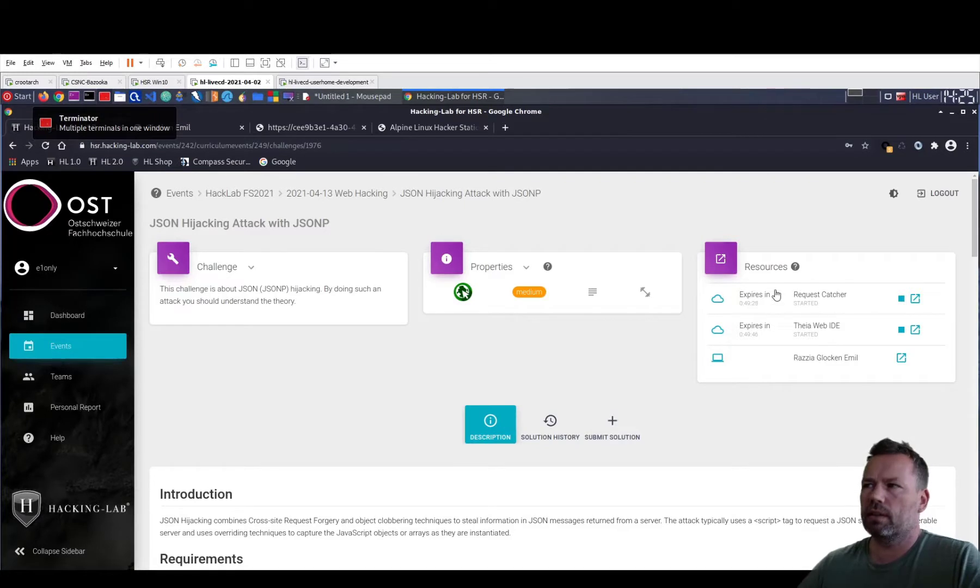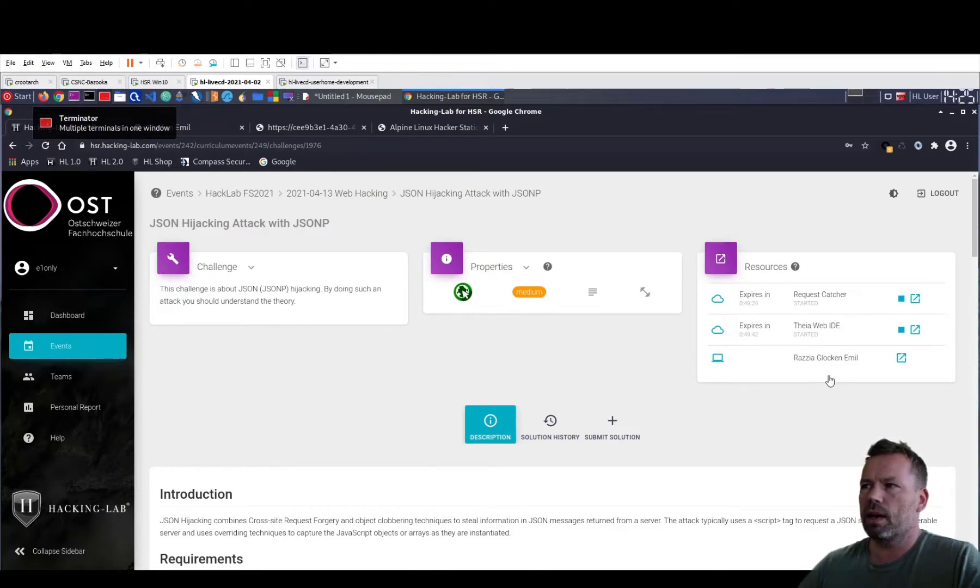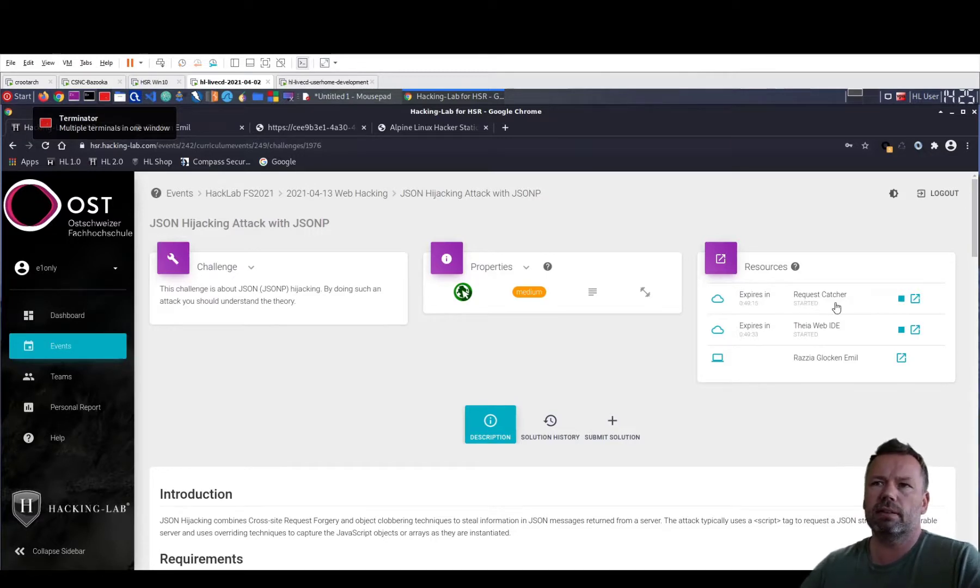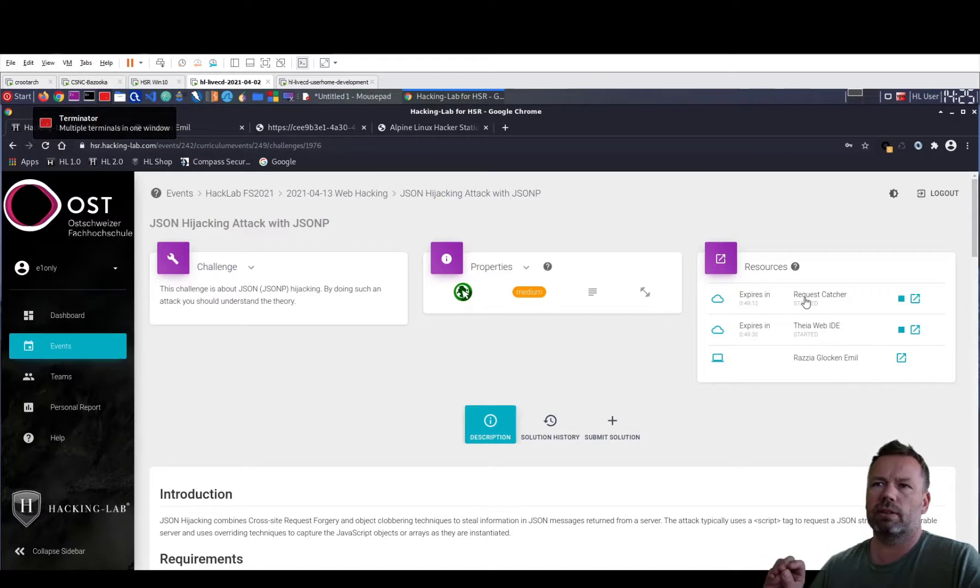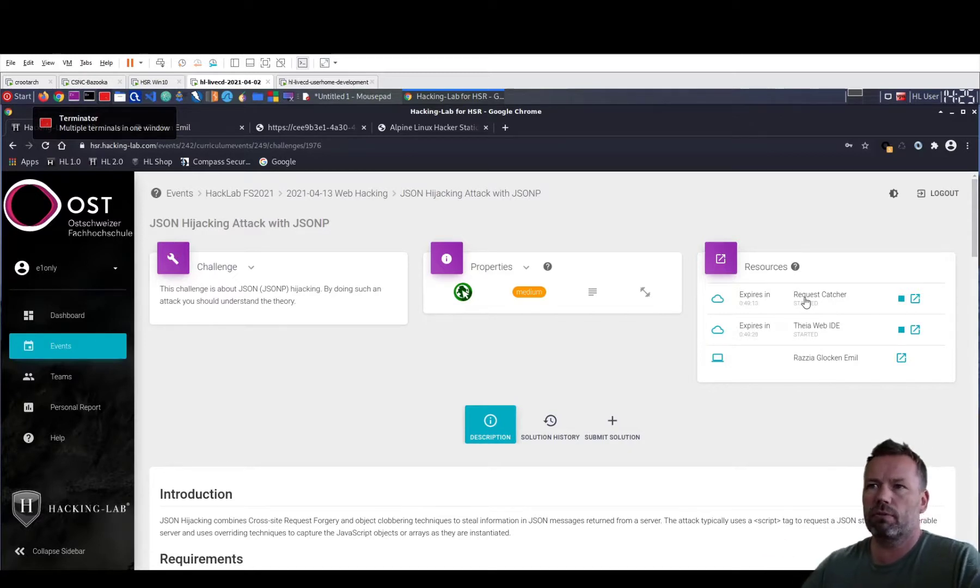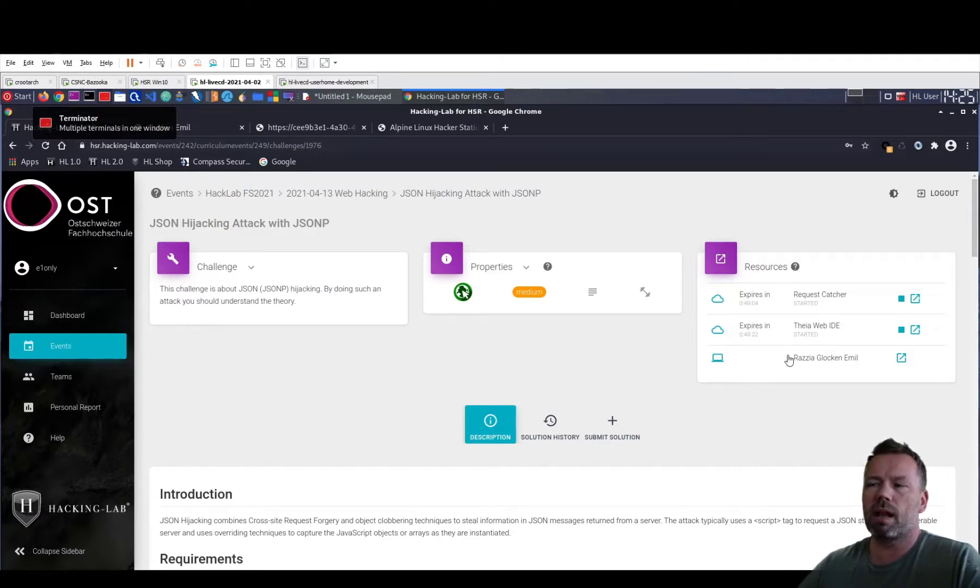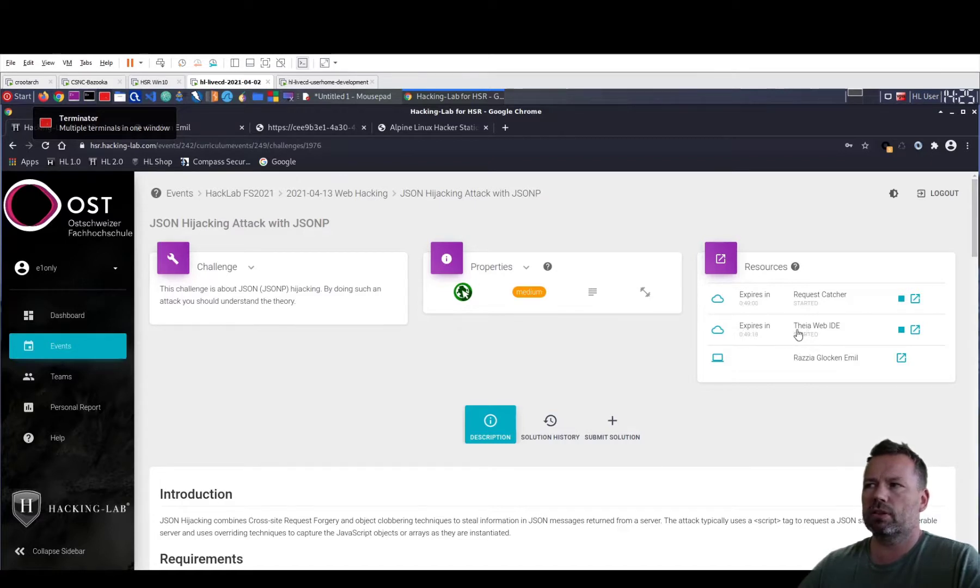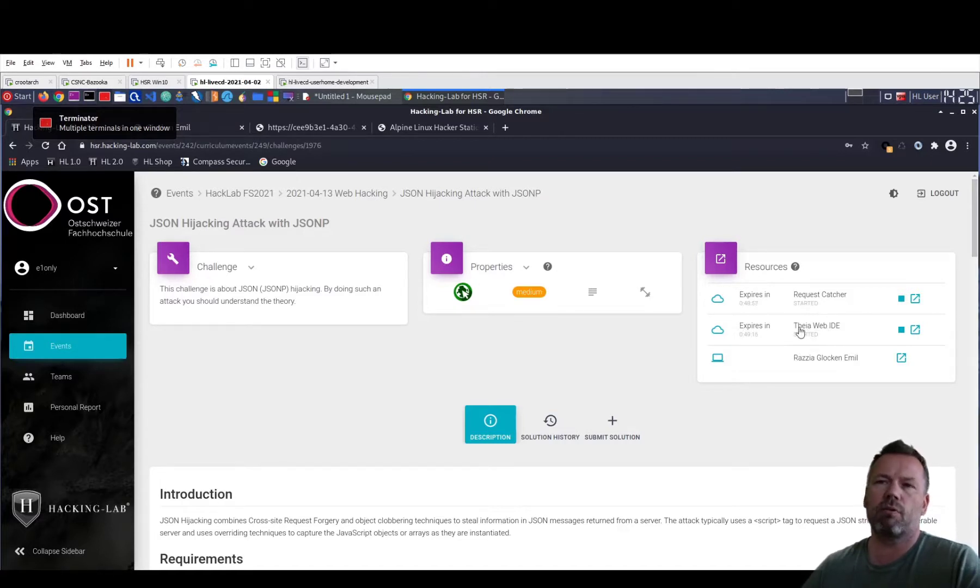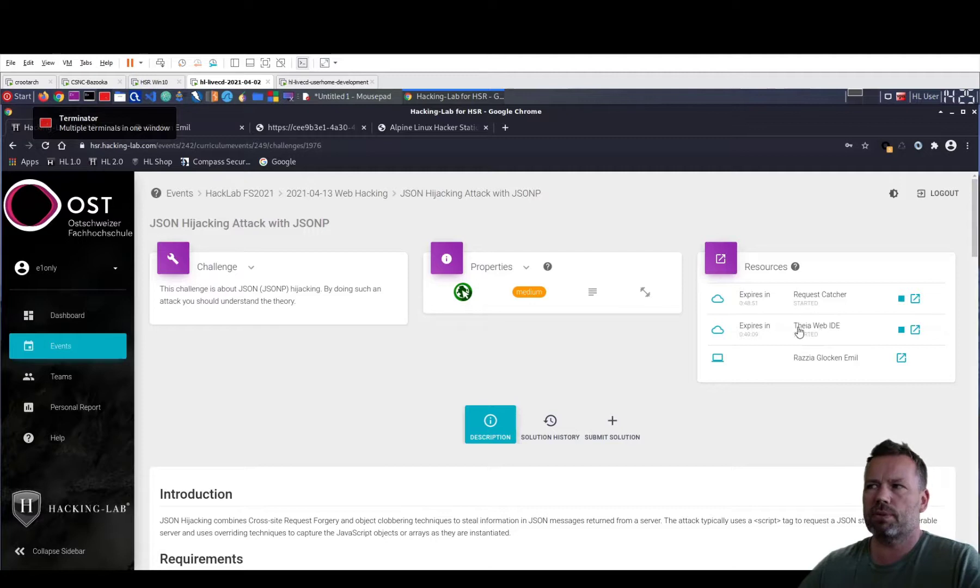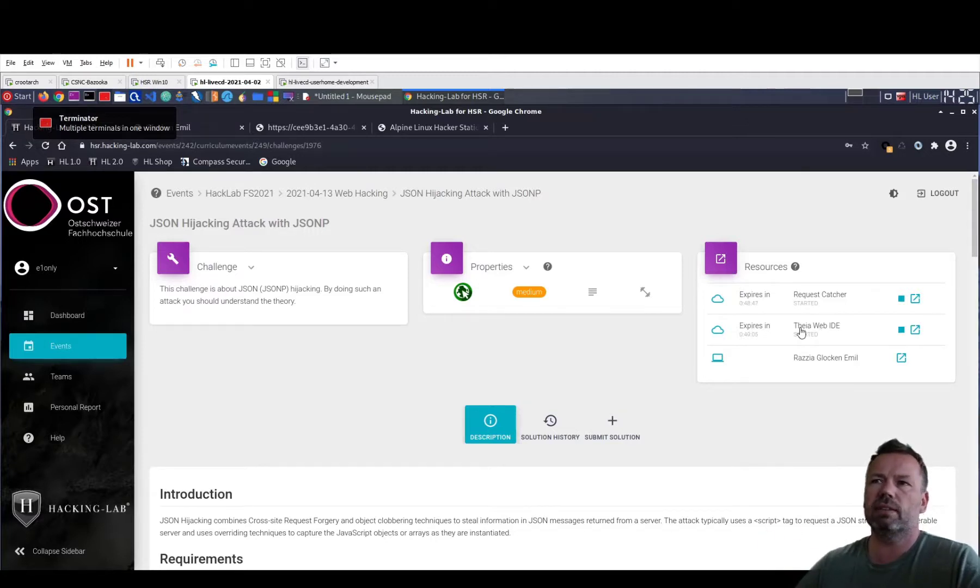It requires three different resources. So we have the vulnerable site, the Razzia Glocken Emil. This is the vulnerable website. We have the request catcher that is implementing the landing page, so where the information will be sent to from the JavaScript. And to have access to the website, to the malware website, there is a Docker that is called Theia Web IDE. So it is offering a web server plus you can edit the files on this web server using Theia. So it's both, it's a web server and an editor.